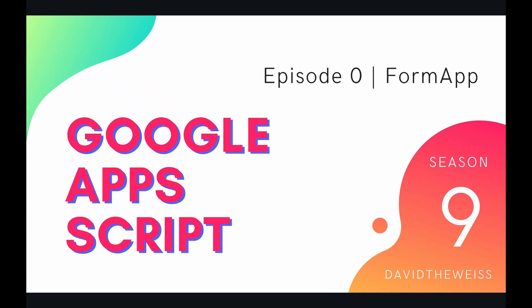What's going on coders and welcome to the brand newest playlist of our Google Apps Script course, Season 9. These next couple of videos are going to be highlighting the form service starting with this introductory video showcasing the form app.